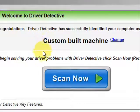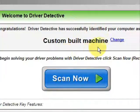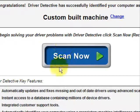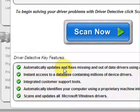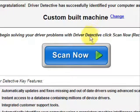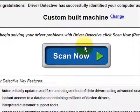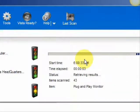And here is the software. Now as soon as you open it, the first thing it does is identify your machine — mine is a custom-built machine. It shows what it does: it automatically updates missing and out-of-date drivers, gives you access to a database of millions of different device drivers, gives customer support, all that jazz. And we're just going to do a full system scan here, which scans our system for out-of-date drivers.